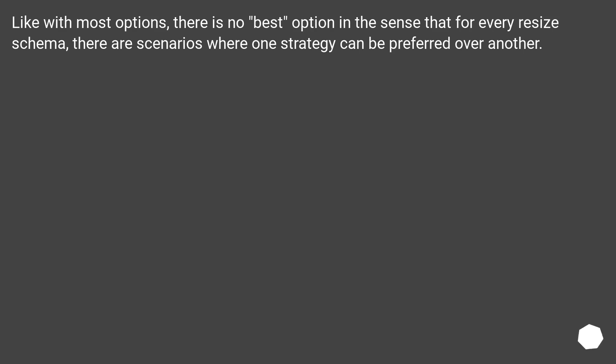Like with most options, there is no best option in the sense that for every resize schema, there are scenarios where one strategy can be preferred over another.